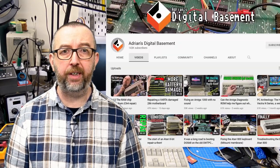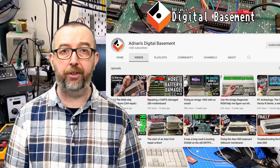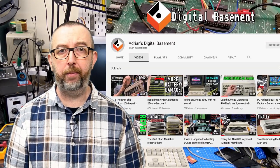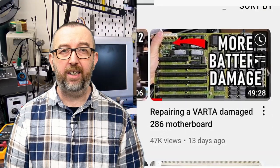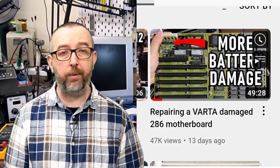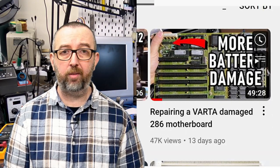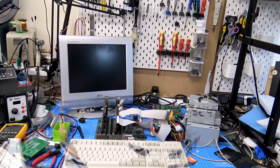A few weeks before this video came out, I watched a video from Adrian Black in his digital basement, and he was repairing a 286 board. And I thought, after watching him do it, I could apply the same techniques. So I decided to get it out, and that was a few weeks ago.